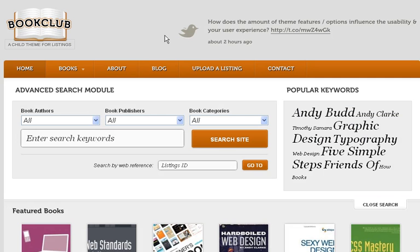There's also a very neat contact page. This is a great theme especially if you're a book reviewer, a book publisher, or if you're just into books and publishing. As you can see, there are popular keywords as well. Being into publishing myself, I give this theme a thumbs up.